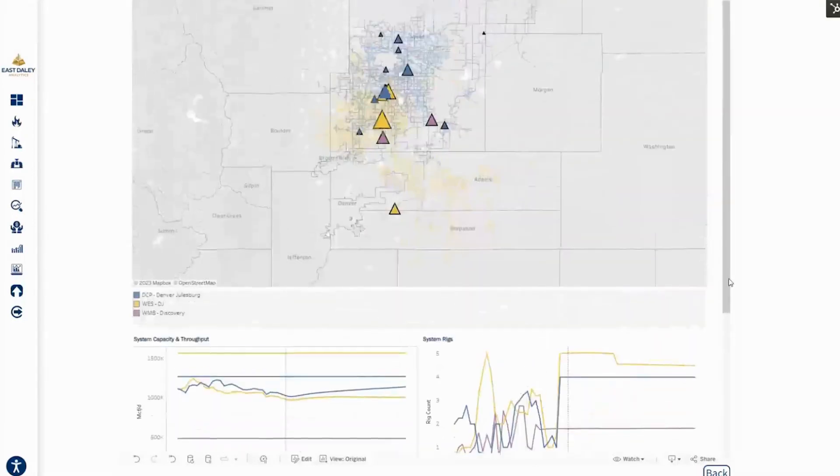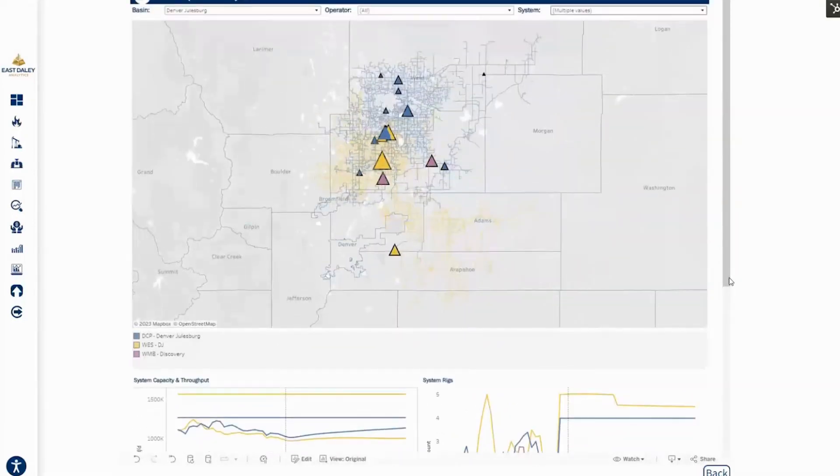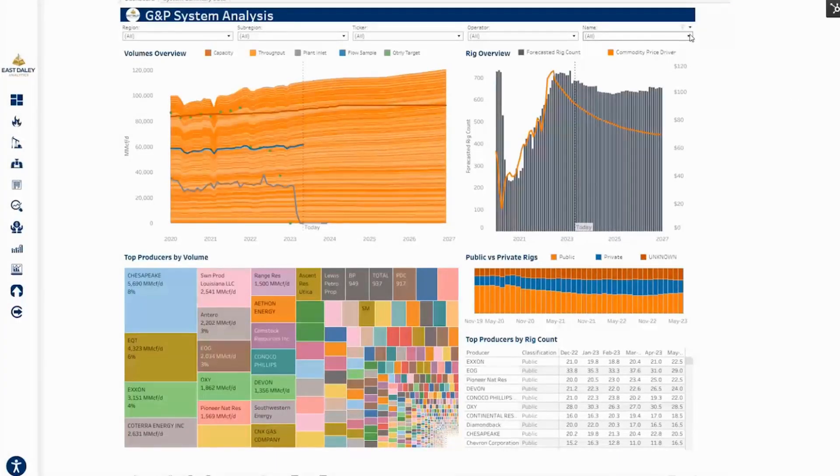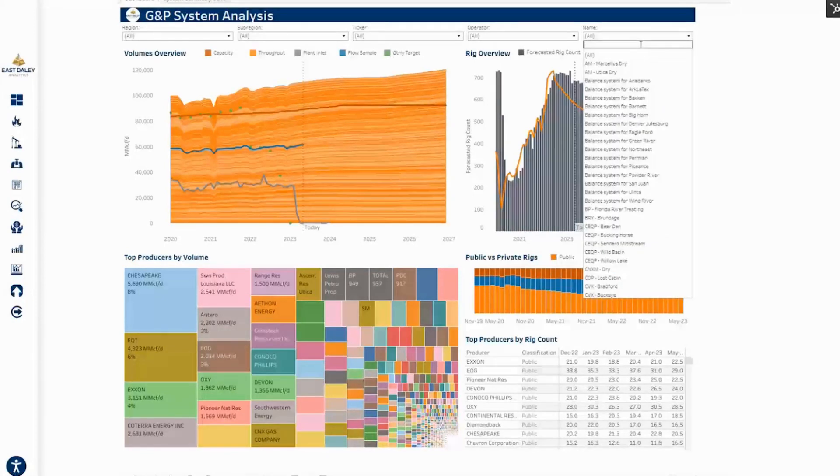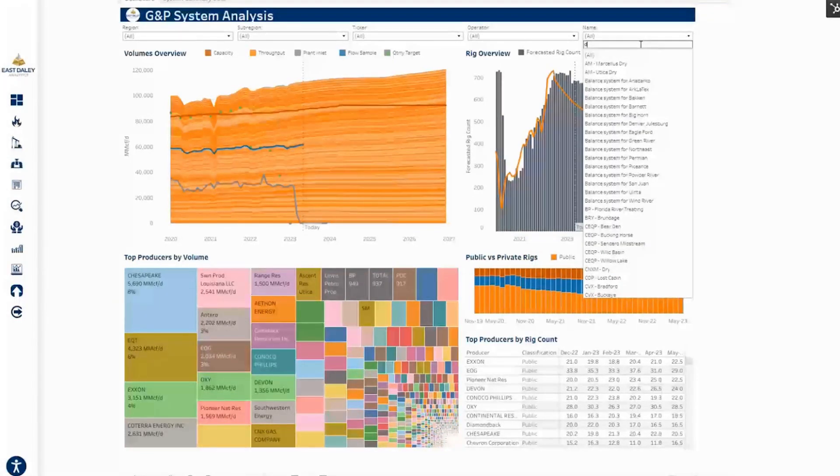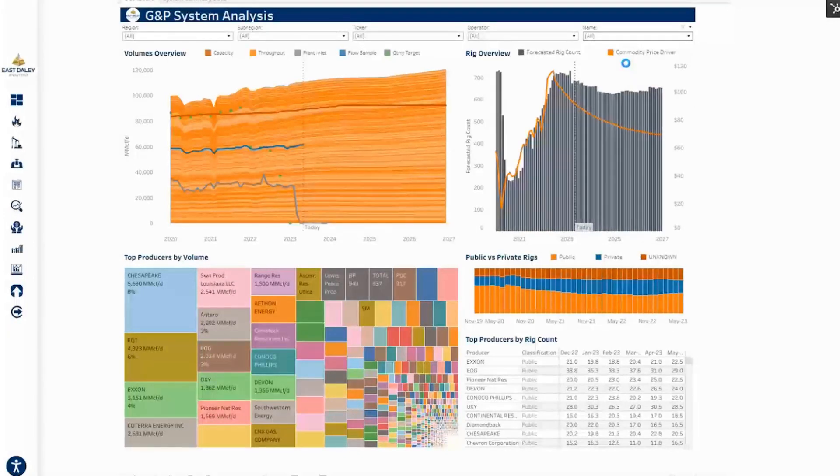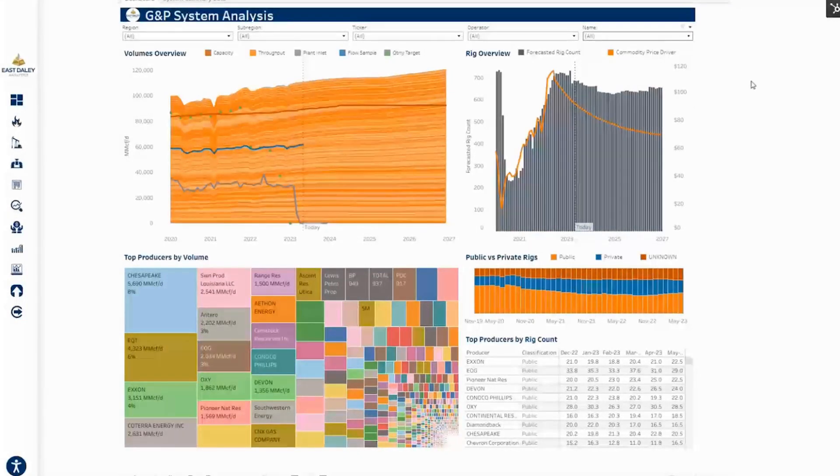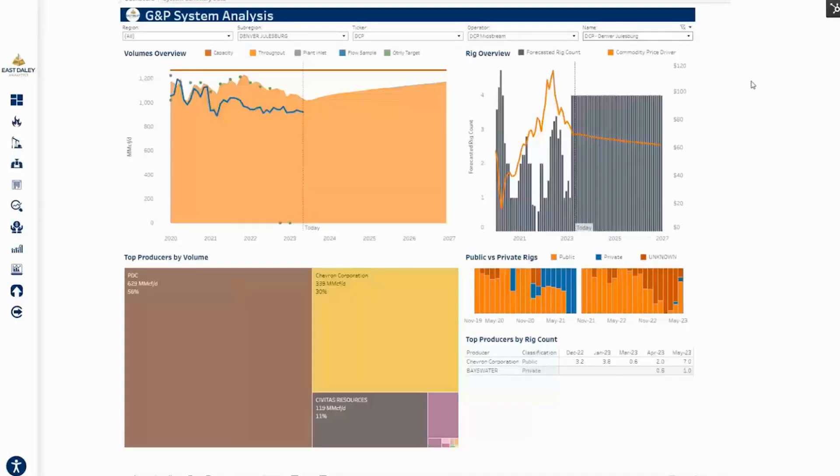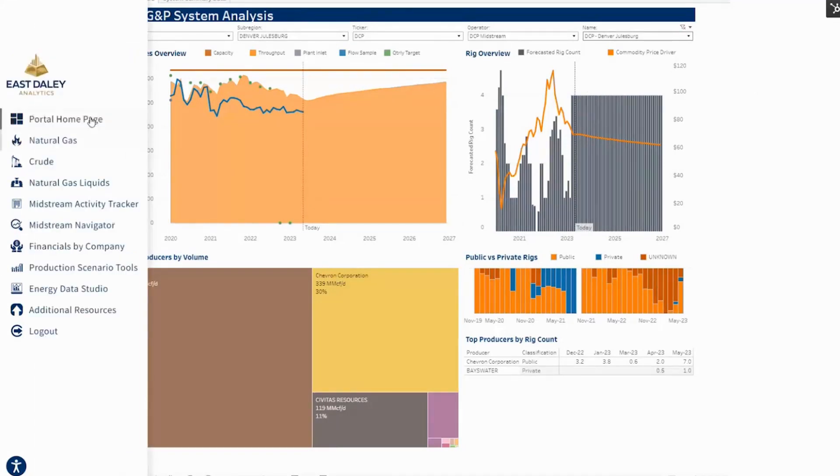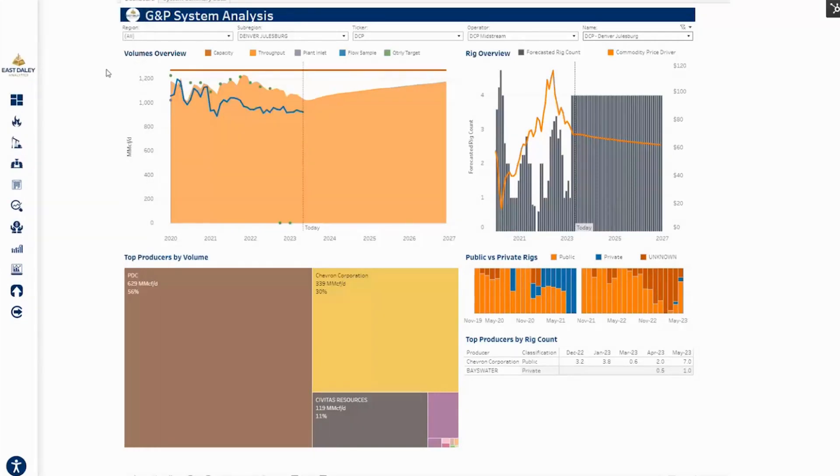So this tool is good to get a quick overview when comparing these systems. We can also do a deeper dive into the individual systems using the G&P system analysis tool. So let's pull up DCP Denver-Julesburg. What this dashboard does is it really zooms into what's going on with these systems. We really try to show the different layers of data that are available for the system. In the volumes overview graph in this top left, you can see capacity for the system. The orange area is the historical and forecasted throughput that comes from an in-house production model based on the actual wells we have modeled in that system, with a rig forecast applied to that.